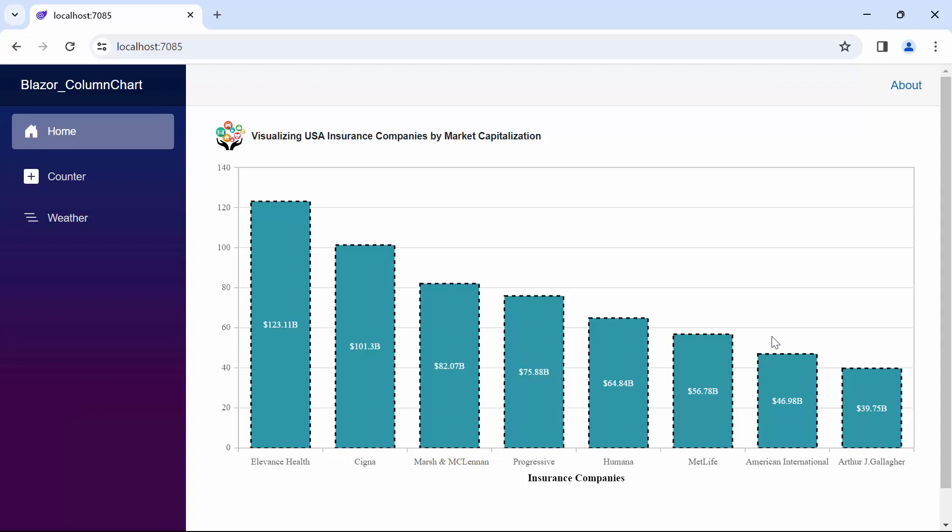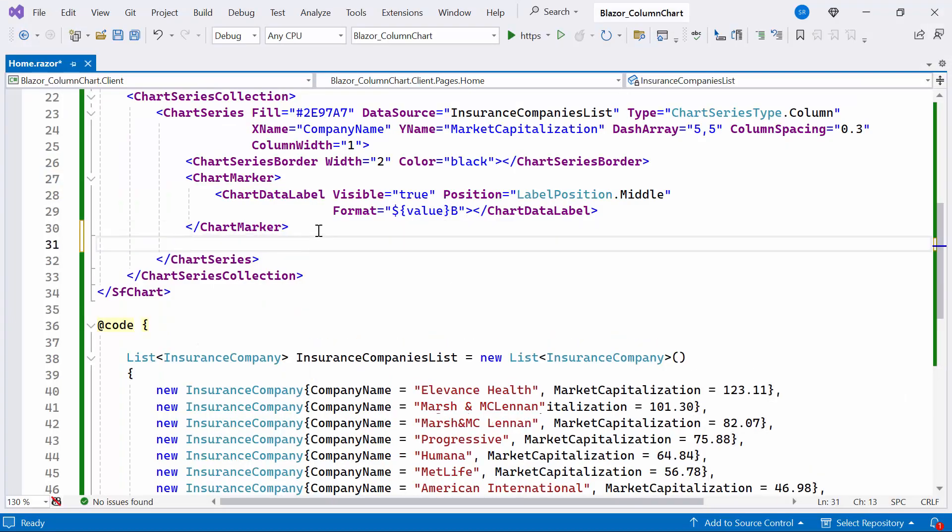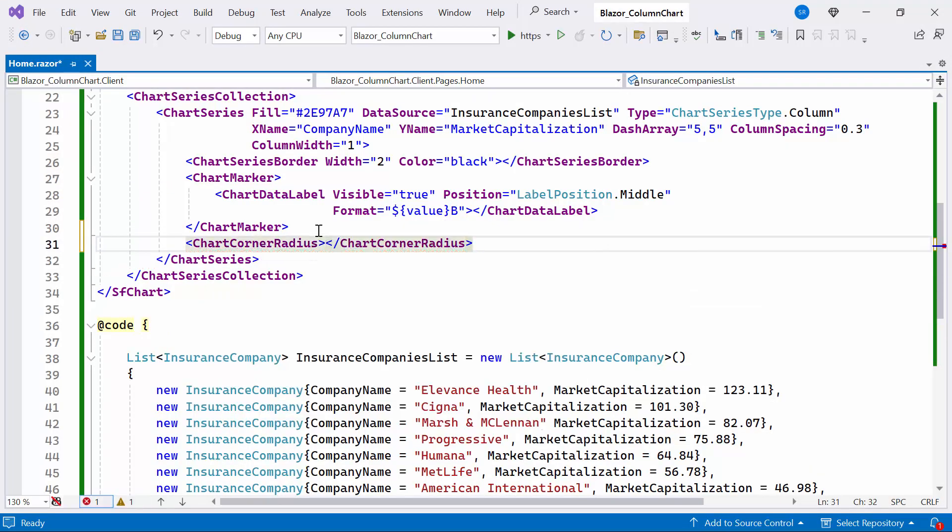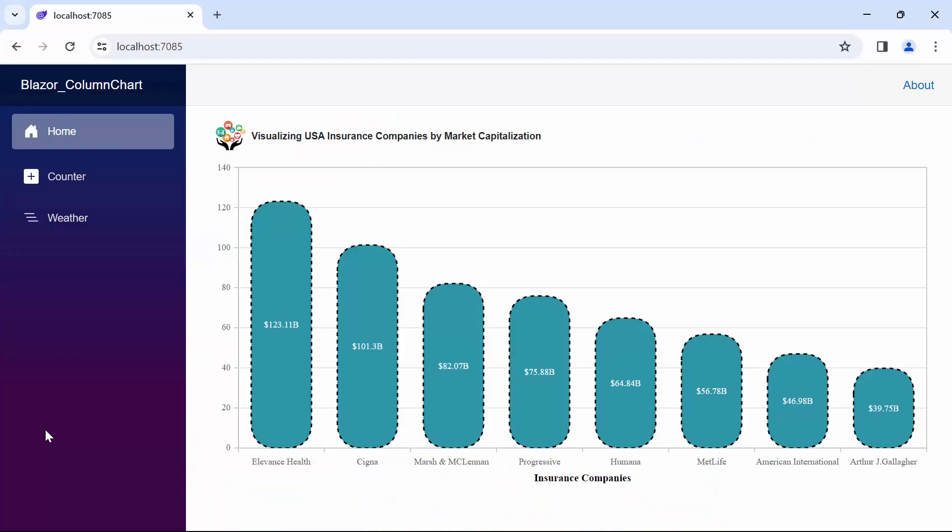Next, I will show you how to enable and customize the rounded column. I define the chart corner radius tag and set the properties for each corner to 35. Look now, you can see the resulting rounded columns.